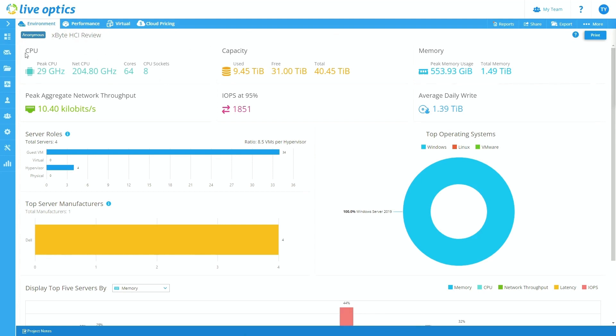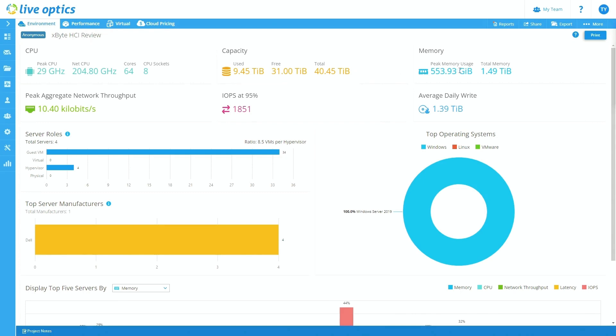You can see the total amount of compute resources. Here you can see it captured a total of 64 physical cores across eight sockets. You can see the total storage that was captured, so 40.45 tebibytes worth of storage. And then you can also see the total amount of memory that was captured, a tebibyte and a half worth of memory.